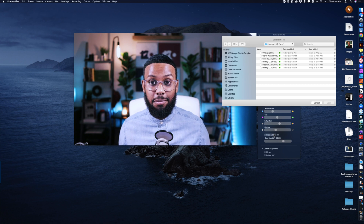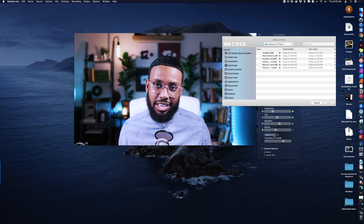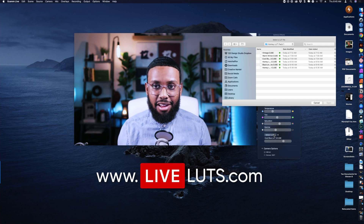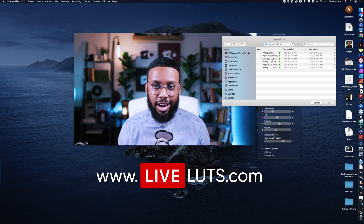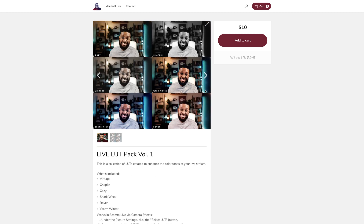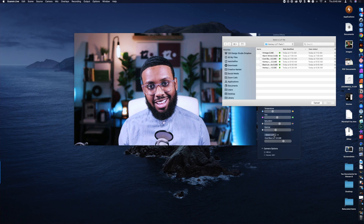If you want to pick up these LUTs, I did create a LUT pack available at LiveLUTs.com. I have them on sale for 10 bucks. If you have any questions, please reach out to me — Marshall Fox. That's pretty much it, peace!